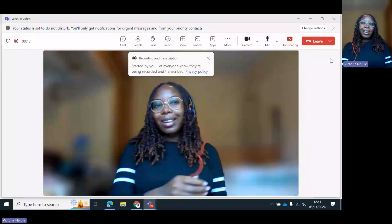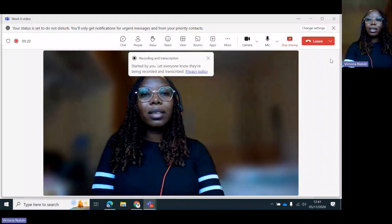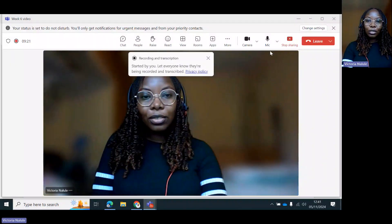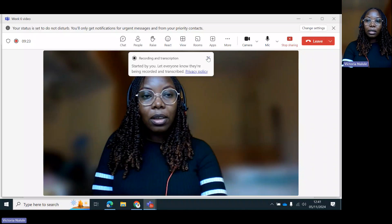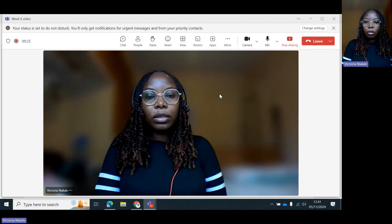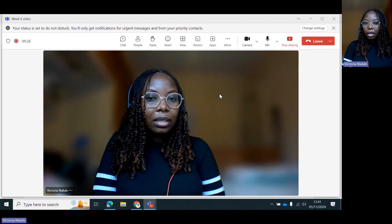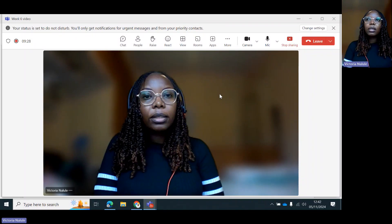Hello, hi everyone. I hope you're well. This is Dr. Victoria Nalole, and in today's session, we want to talk about the types of energy agreements.